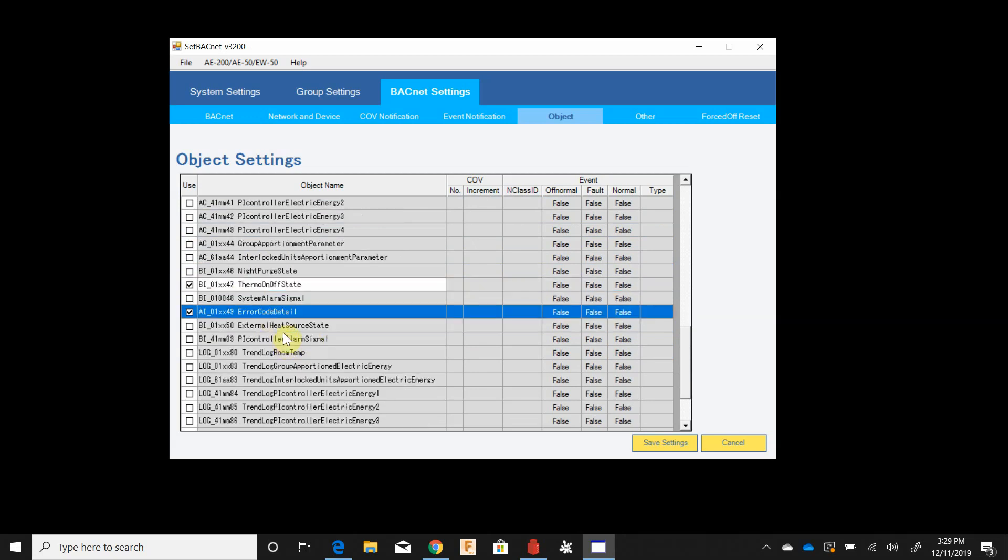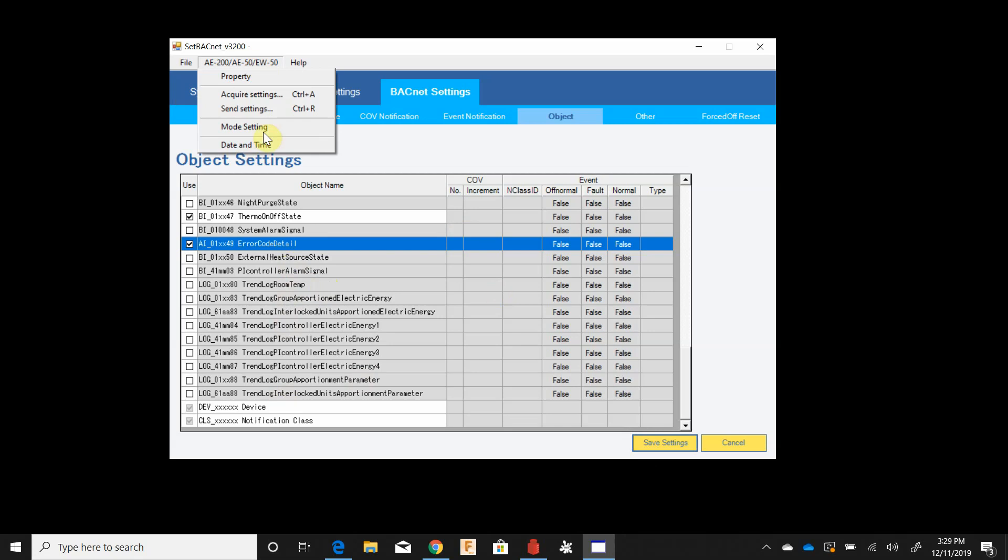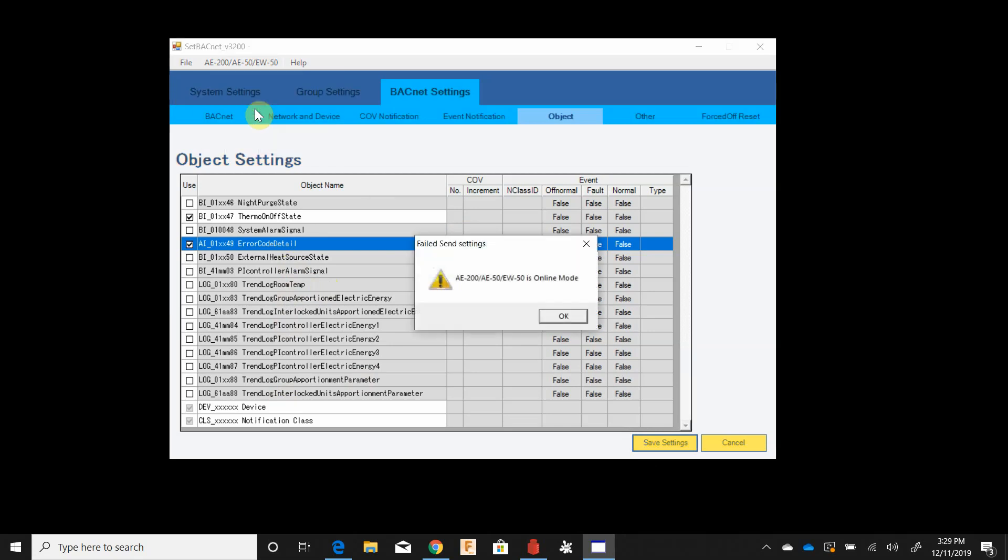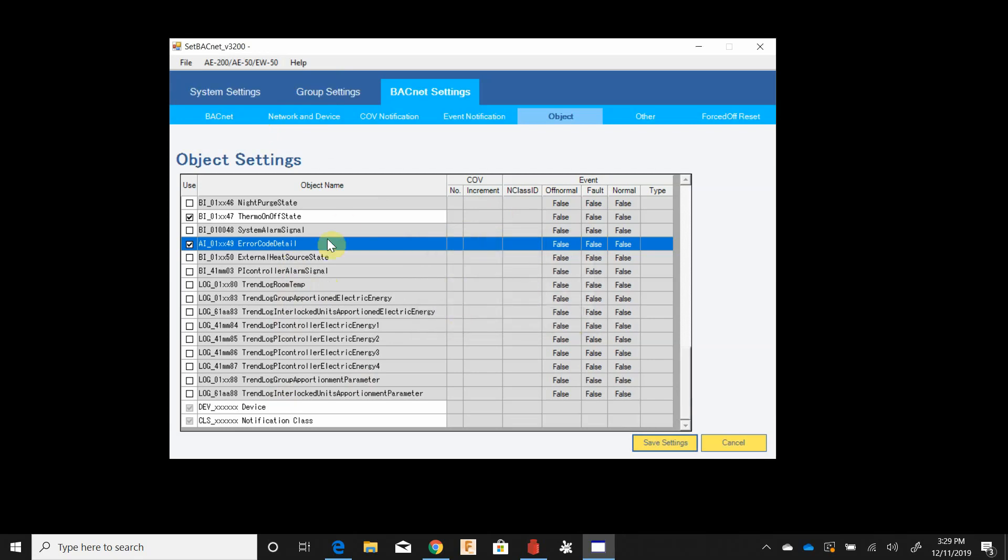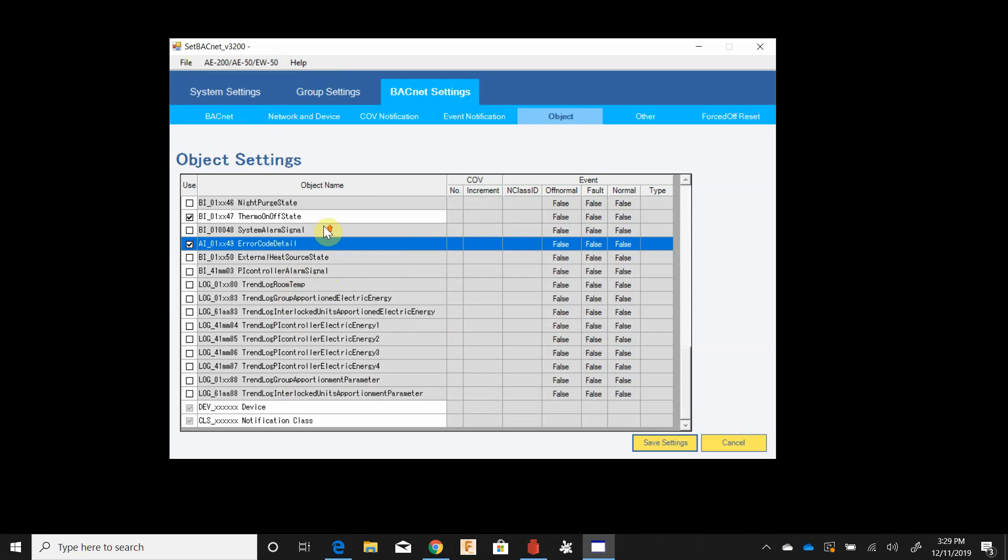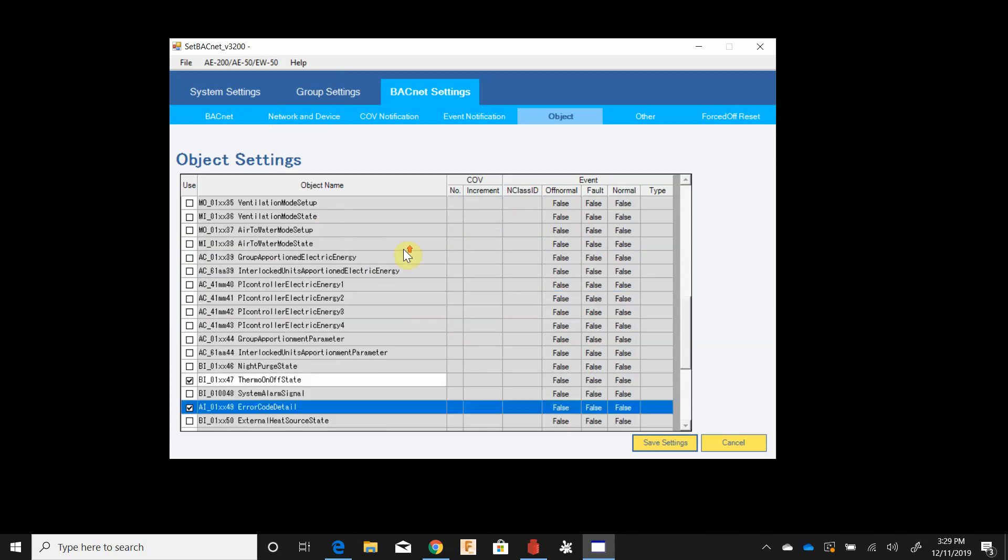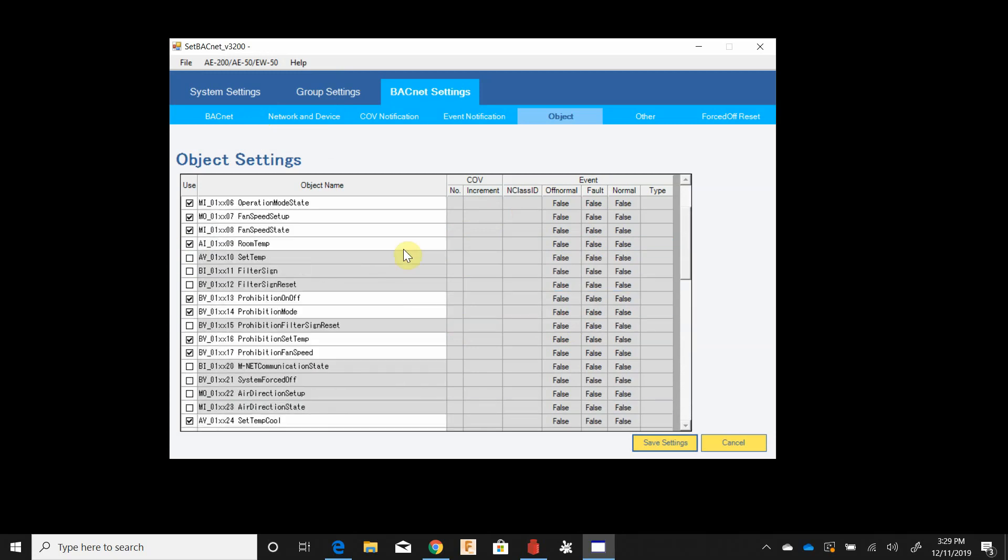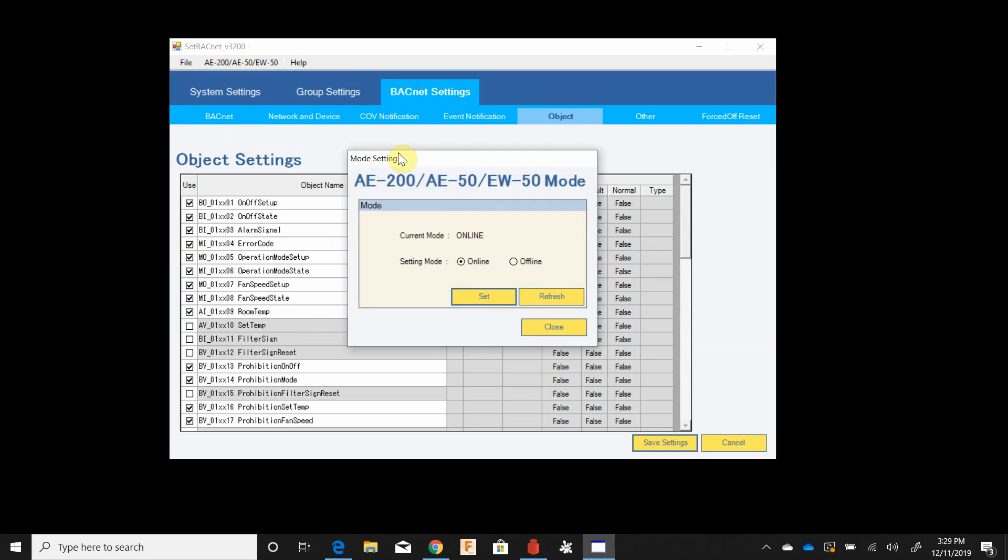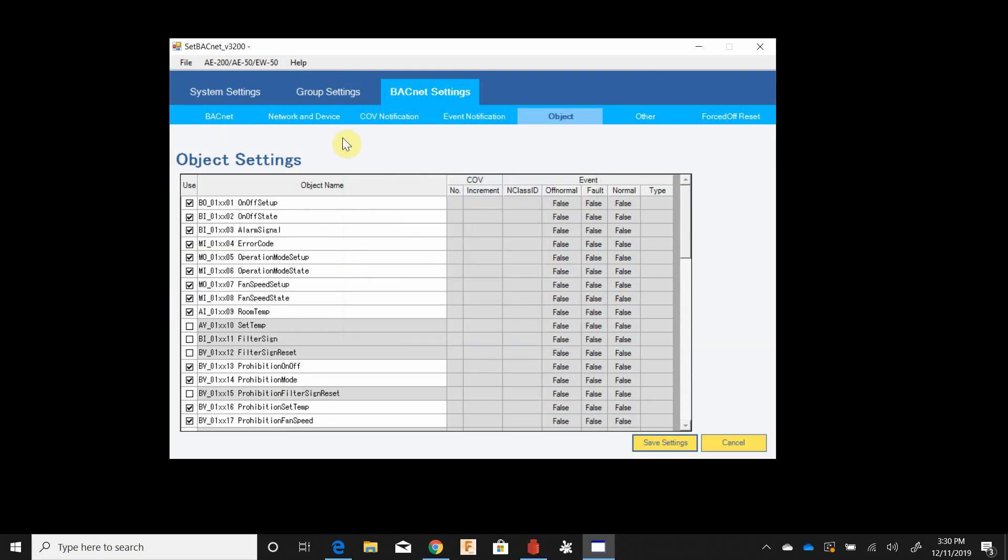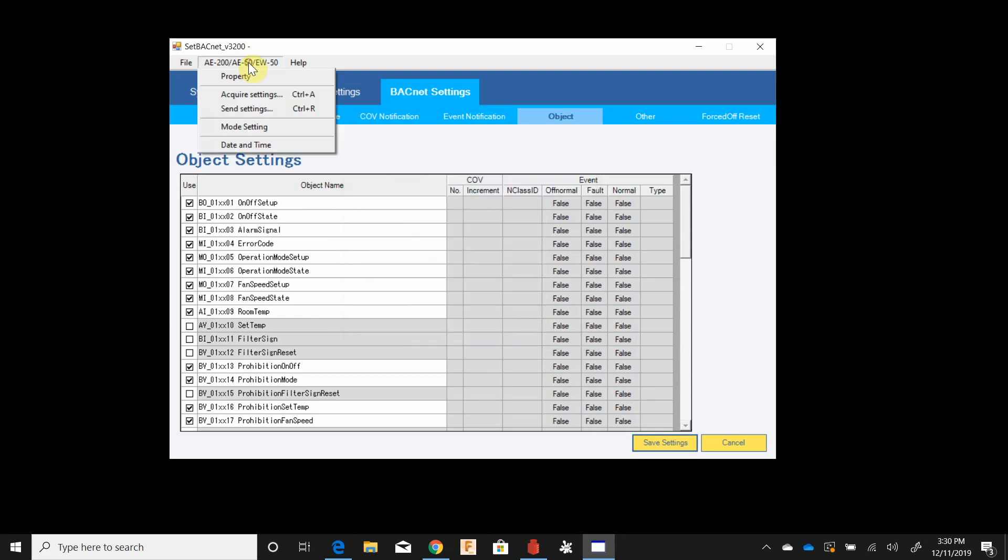Our error code detail there and then we've got some other stuff, some trend objects that have to do with the energy apportionment. So I'm going to save the settings now. I'm going to send my settings to the controller. It popped up an error that this is in online mode, this is because I previously set this panel up. You may not run into that the first time you set this up. If it's in online mode you need to set your mode settings, go ahead and click the button for offline and hit set. May I set offline mode? Yes. We hit refresh, it shows current mode is offline. This means I can send my settings now.